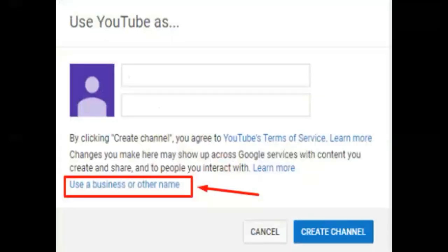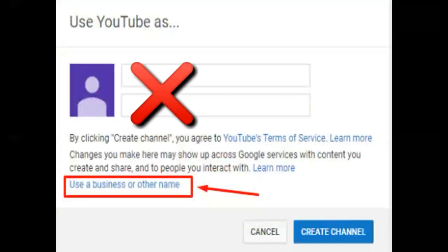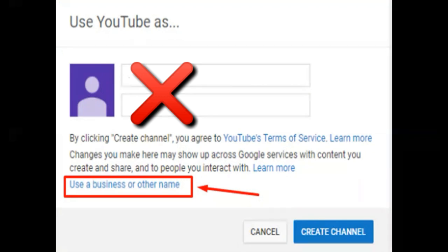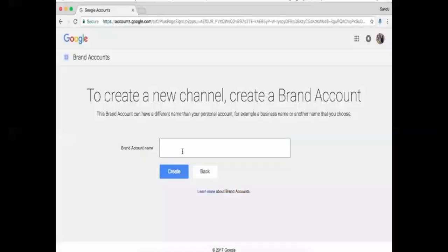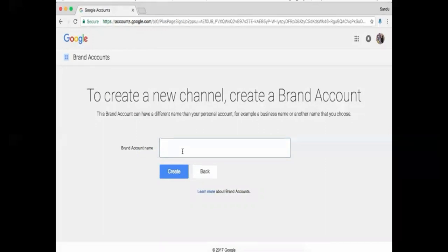After you click Create Channel, do not enter your name and click 'Create channel.' Don't do that, because you are going to create a YouTube brand account, not a personal account. Instead, click on 'Use a business or other name' at the bottom. Now you should be prompted to create a brand account. Enter your brand account name and press Create. You can always update or change your channel name in your account settings.